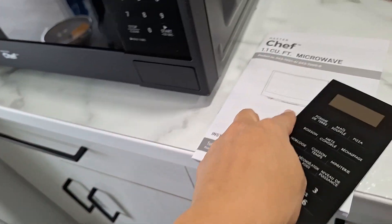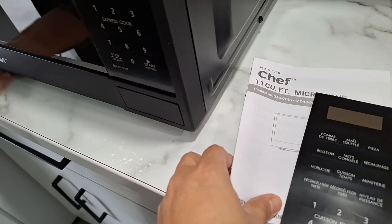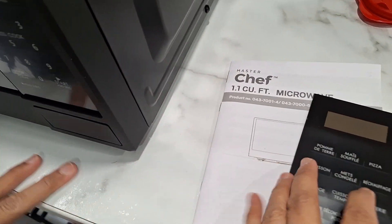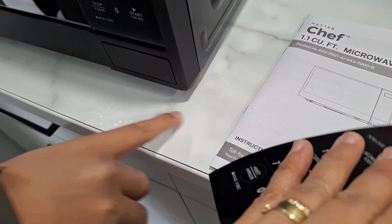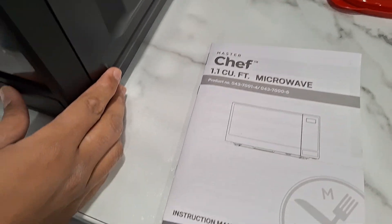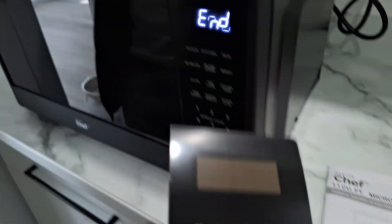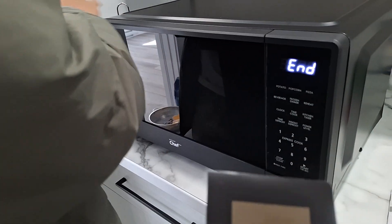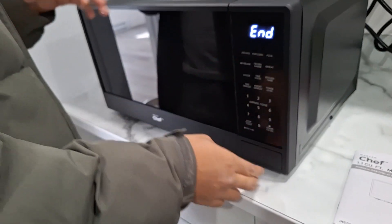Okay, mayro'n ding manual. 1.1 cubic feet microwave. Master Chef. Manual instruction. Ayan na. Push na.